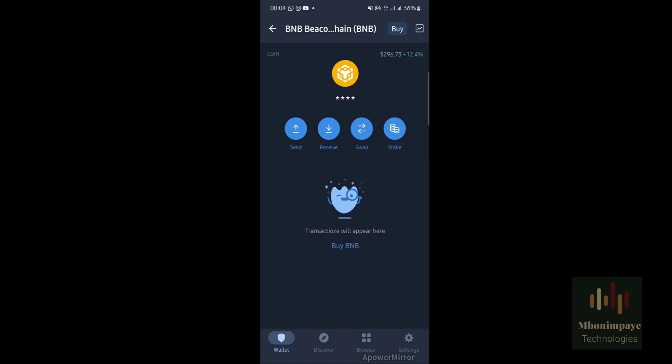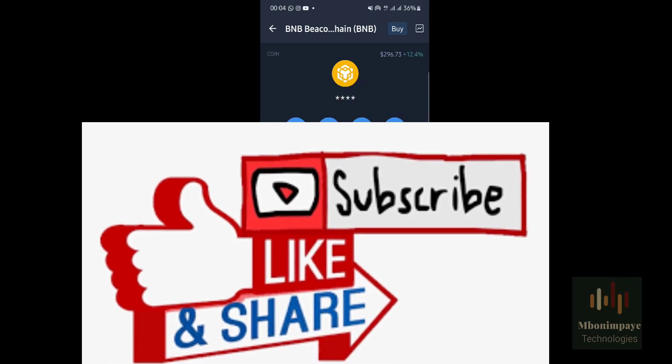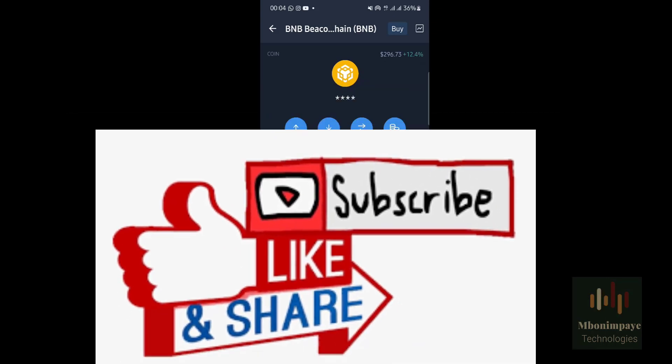Thank you very much for watching. Don't forget to subscribe and share this video so that others may learn from it.